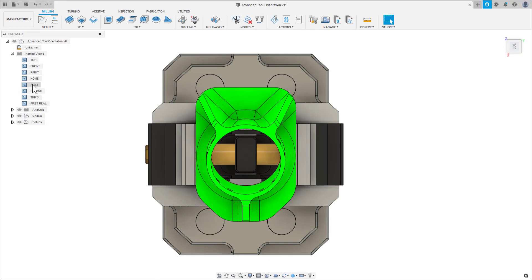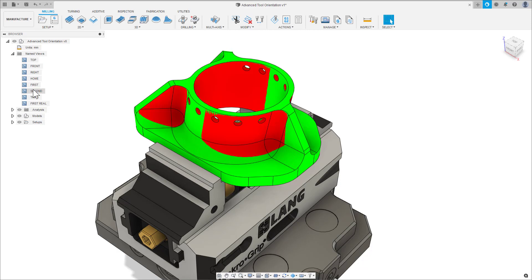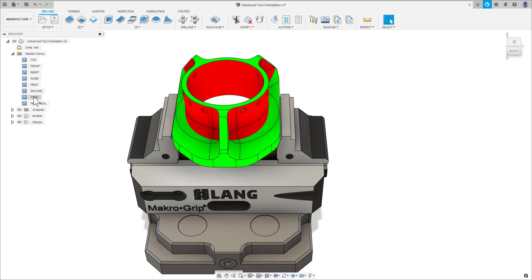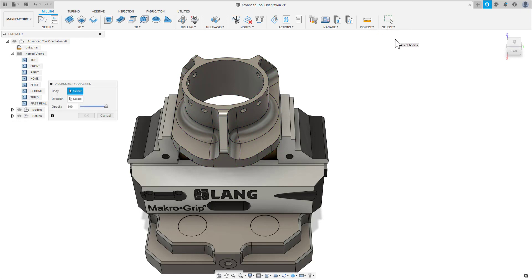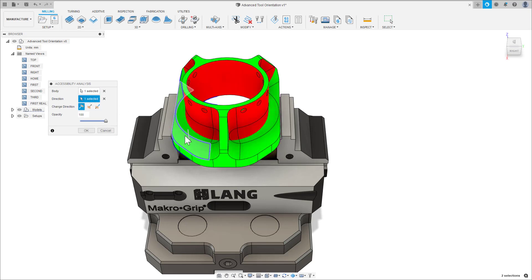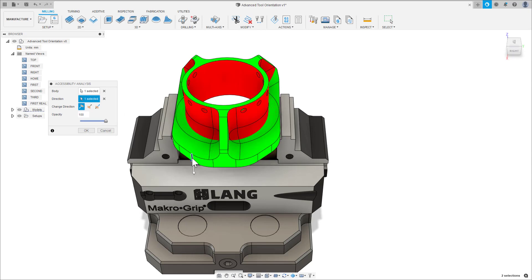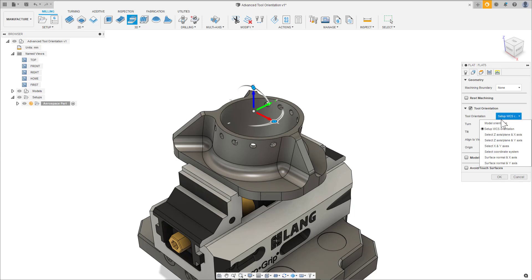Sometimes we encounter geometry on components which isn't accessible in a three-axis orientation. To see what's accessible from a selected orientation, you can use accessibility analysis shading within Fusion 360. Everything in green is accessible and everything in red is not. The tool axis orientation is defined via selection of a linear edge, planar surface, or a true cylinder. Once we have this information, we know the areas in which we need to leverage tool orientation.